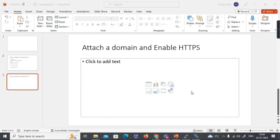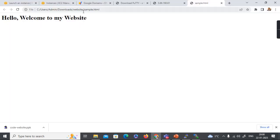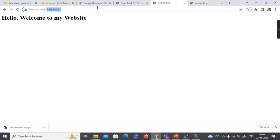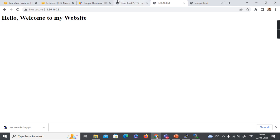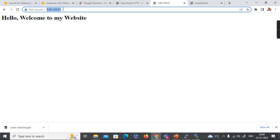Hello everyone, welcome back to Code On Boots. In the last video we discussed how to deploy a website on a web server running on AWS EC2. In this video we are going to discuss how to attach a friendly domain name to a website and enable HTTPS. In the last video we hosted something rendering from an IP address — but who will remember that IP address? We need a friendly name.